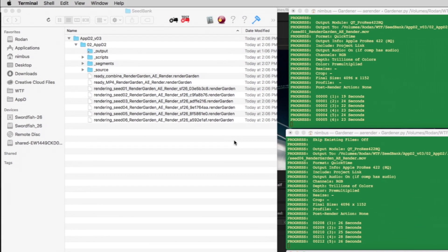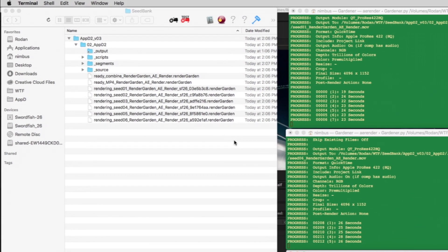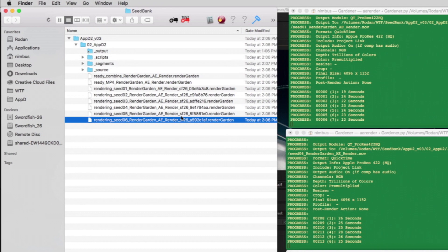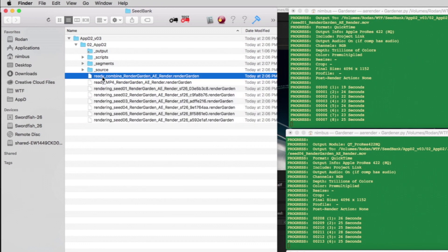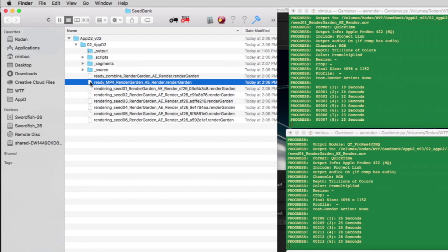In the seedbank folder, you see 8 RenderGarden files. The bottom 6 files are the comp segments currently rendering. The top RenderGarden file is the combiner to concatenate all 6 segments into the final single movie. This file is waiting for all 6 segments to complete before it is automatically run. Finally, the second RenderGarden file is the MP4 post-render action, which is waiting for the combiner to run and finish.